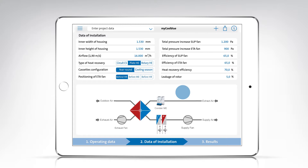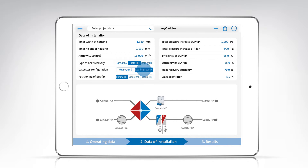To avoid unnecessary air resistance during winter months, the evaporator cassettes and the Condair ME can be removed during inactive periods. This improves efficiency considerably and protects the cassettes from contamination. The effect on energy consumption can be simulated using this button.